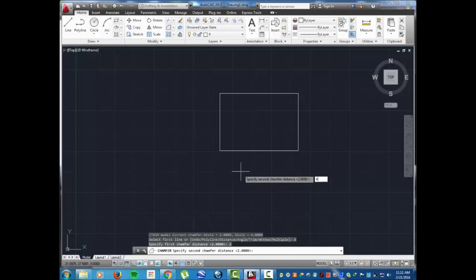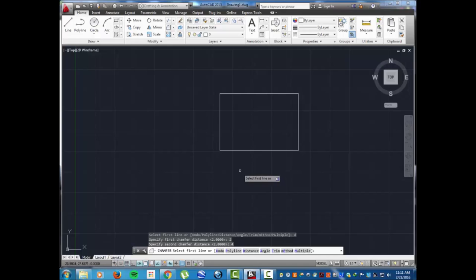Then it's gonna ask you for your first and second line where you want to chamfer on the rectangle.